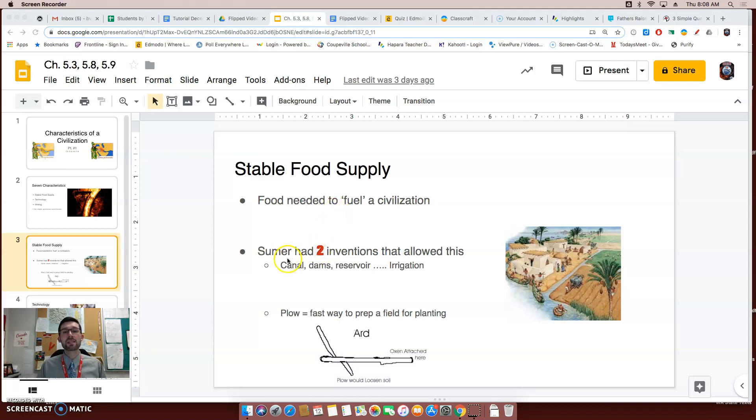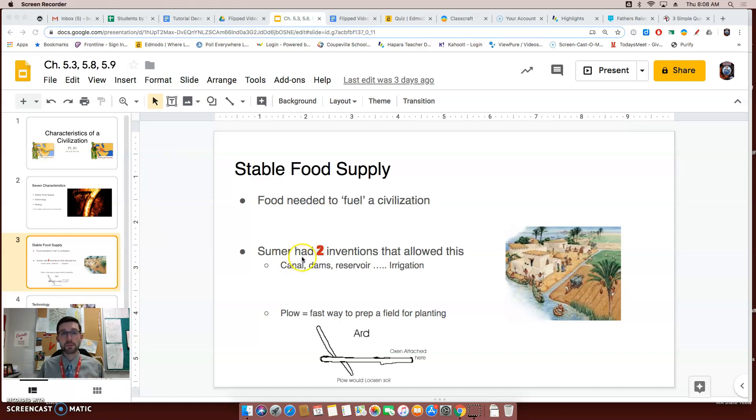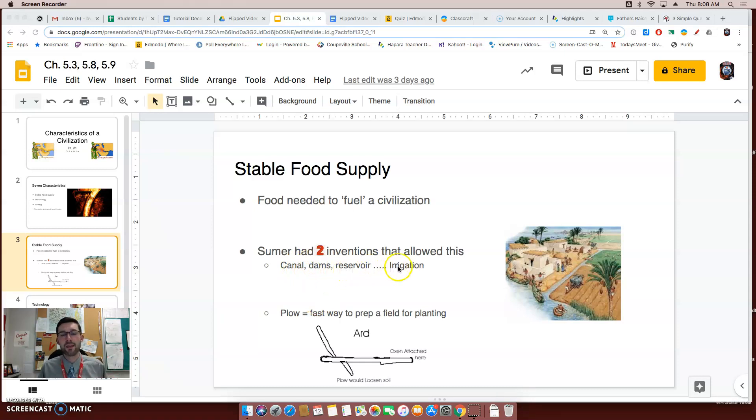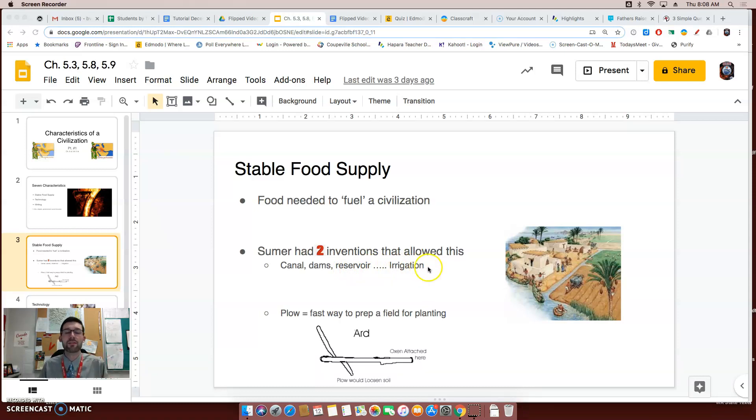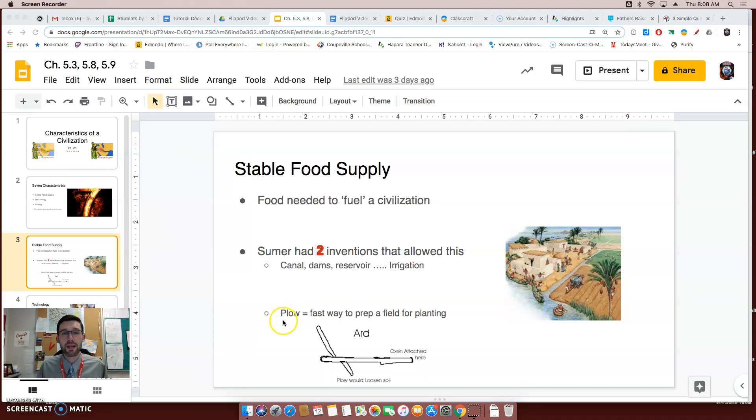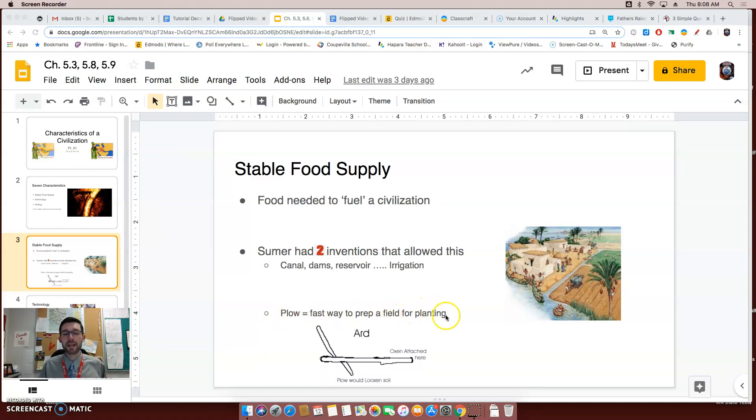Now, the civilization of Sumer had two inventions that allowed their food supply to become stable, and we have actually talked about one. The first one had to do with canals, dams, and reservoirs. You guessed it, they had a good irrigation system, which allowed their crops to thrive in very difficult conditions. The second invention that gave the Sumer civilization a stable food supply was the plow. As you read about the textbook later, the plow allowed the Sumerians to be more efficient in planting their crops. They're able to get it done quicker.